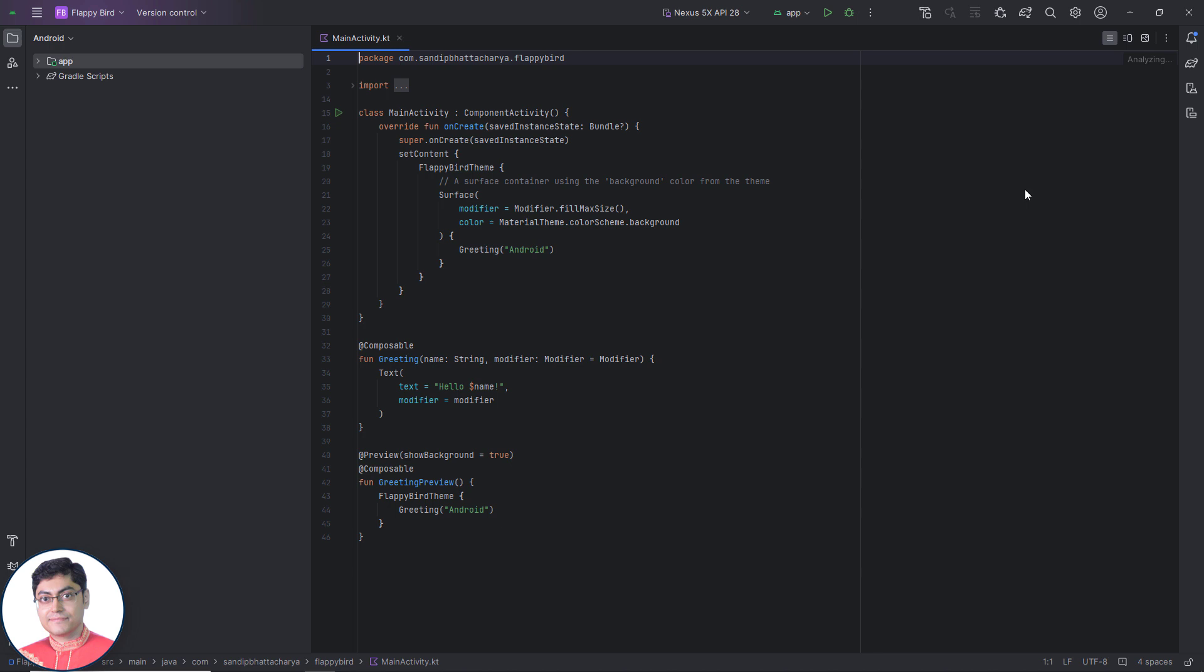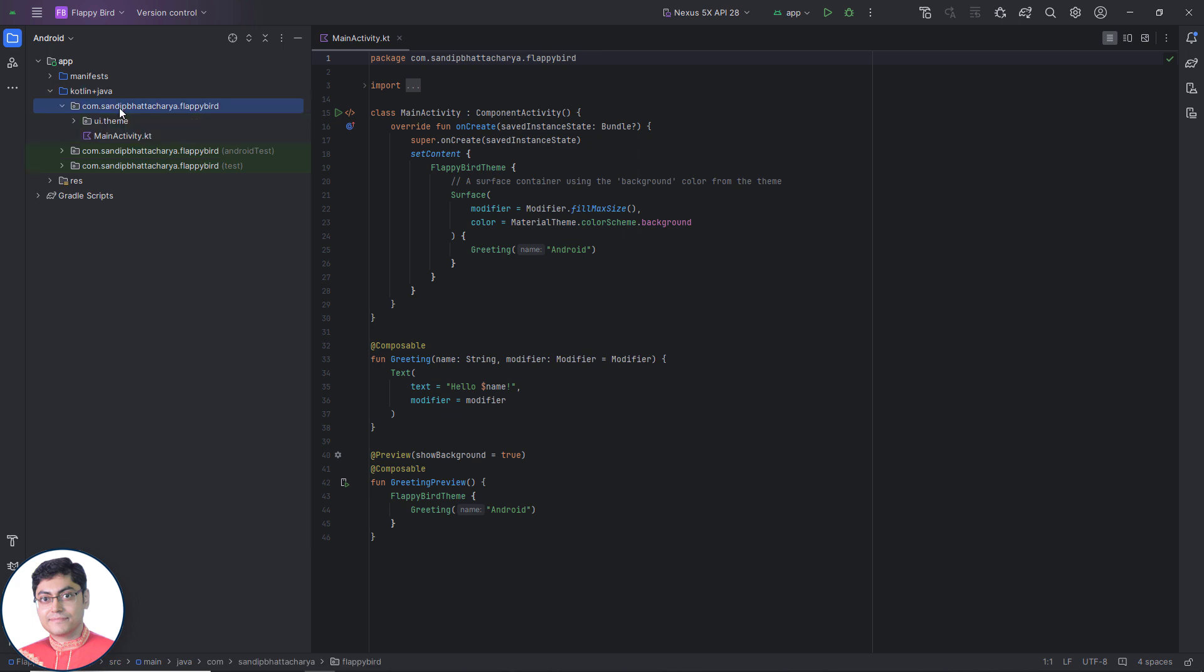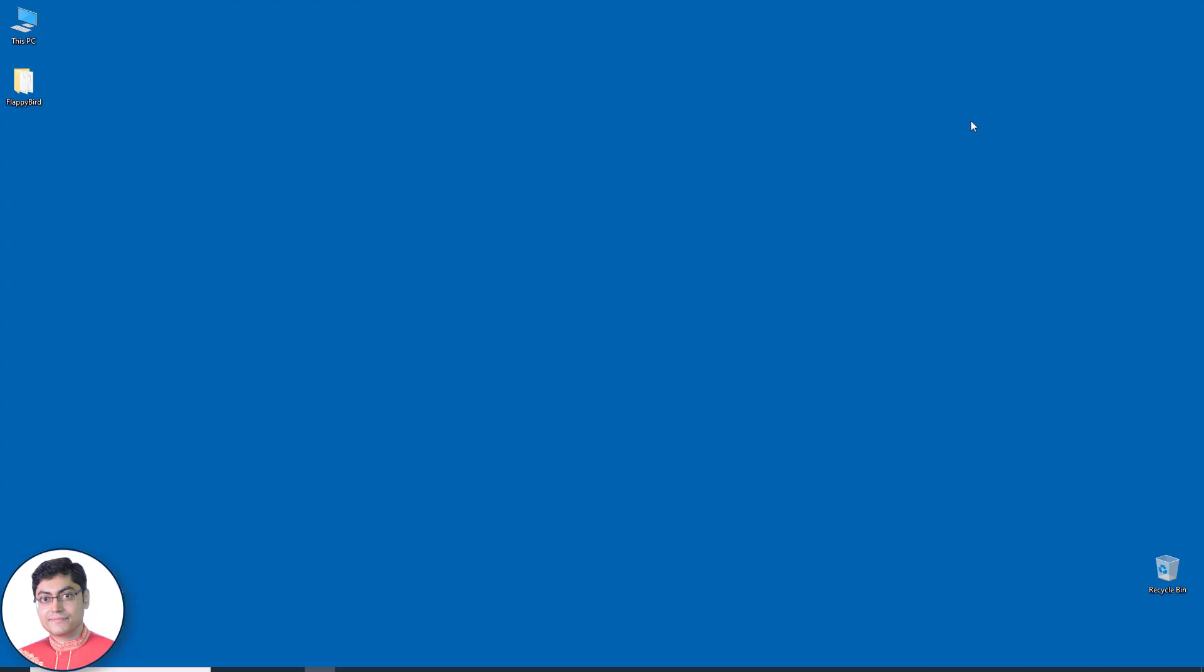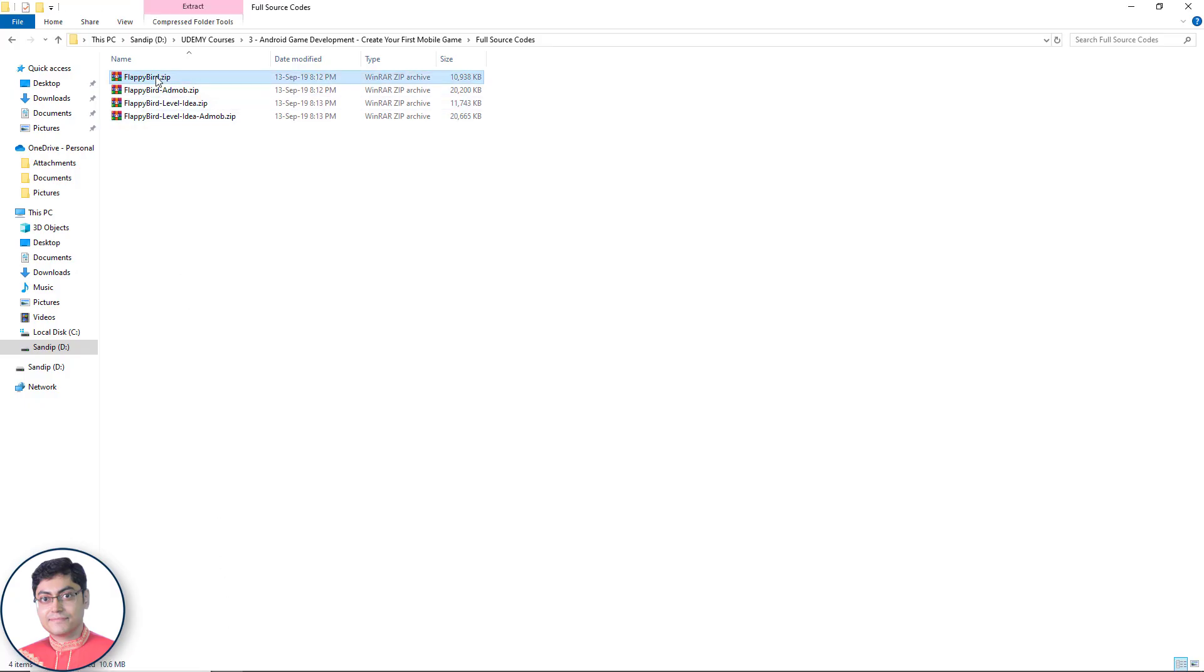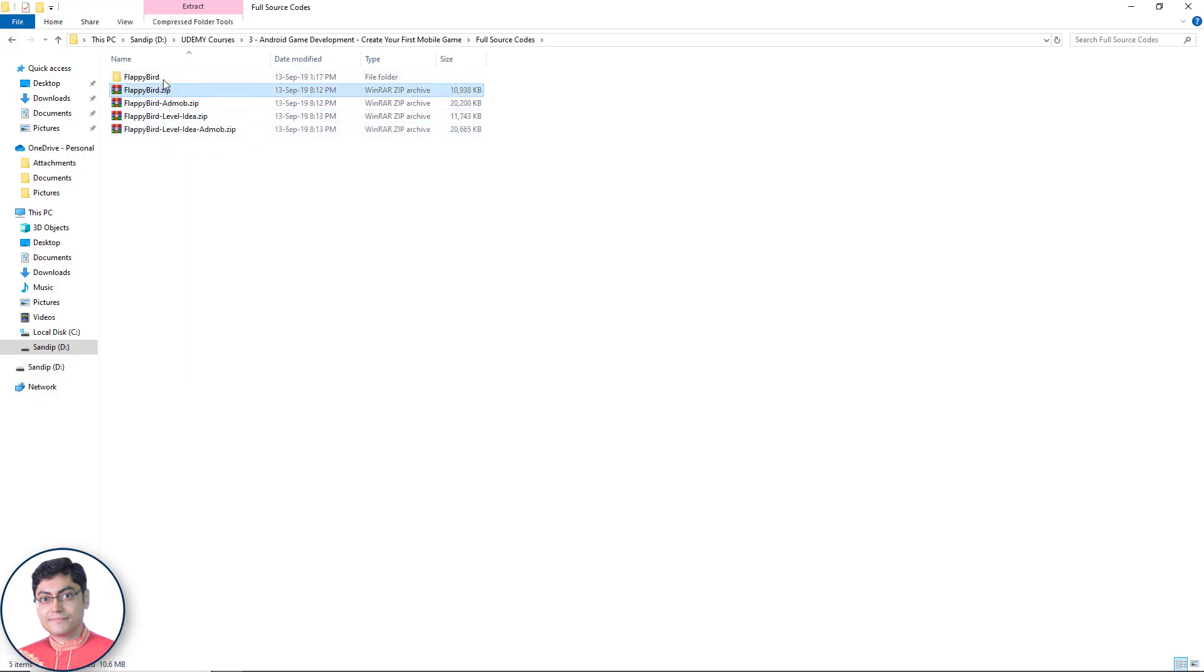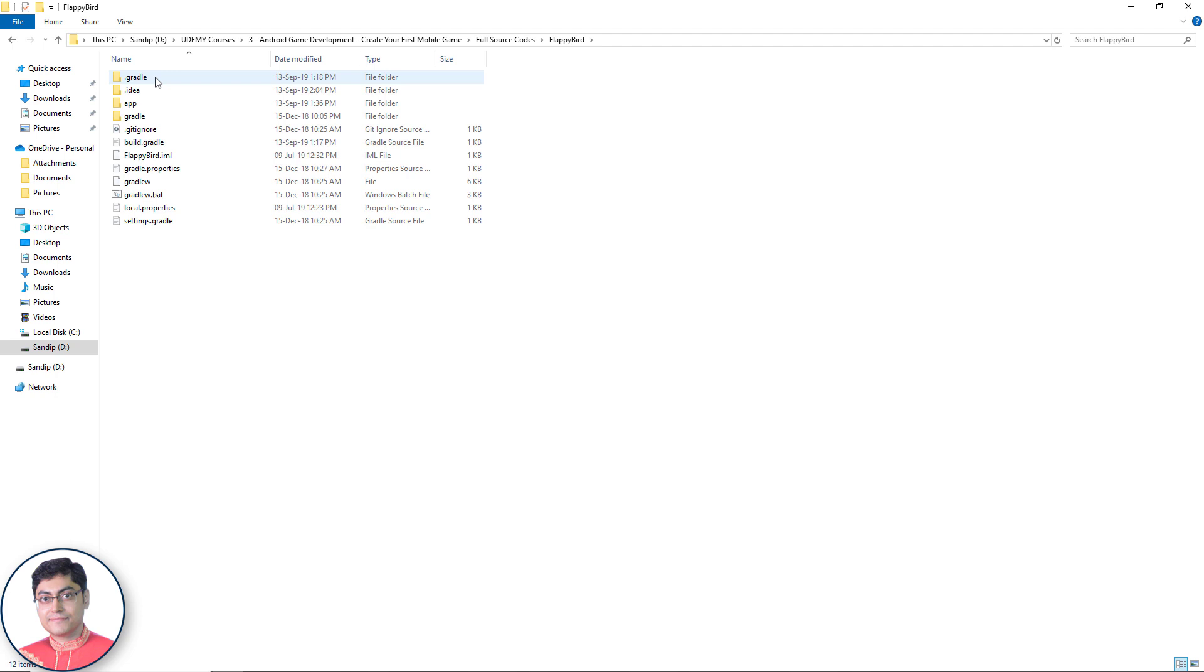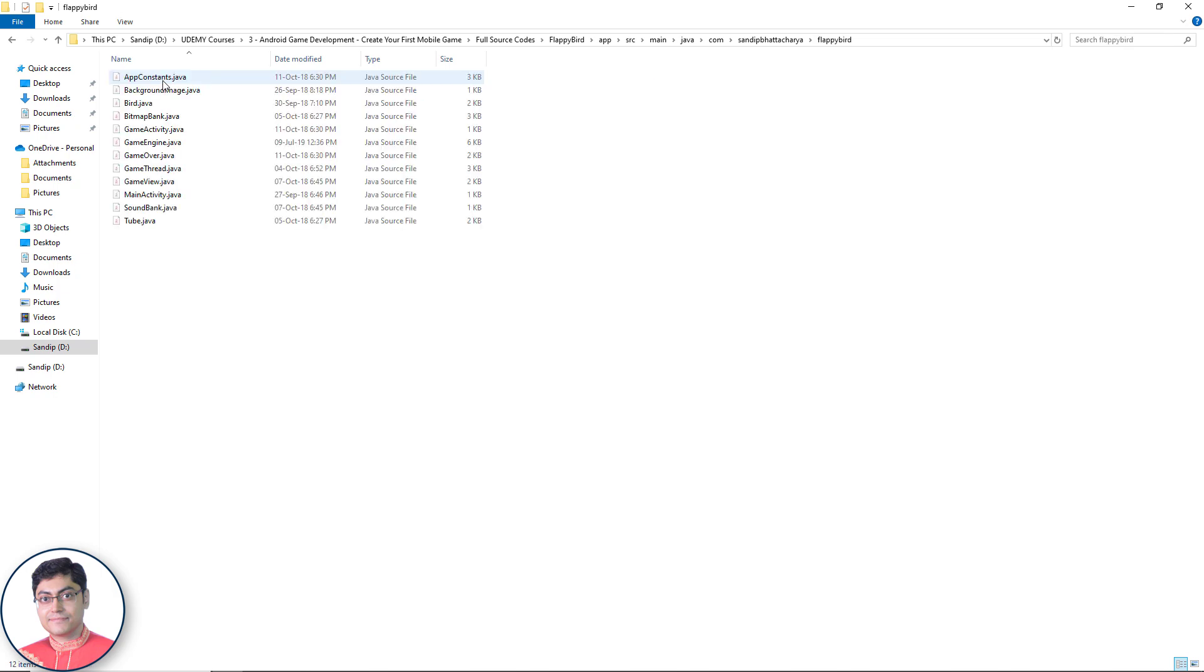Once your empty project is ready, click app, kotlin plus Java, click on the package name, and I will put all my Java files inside that. But first let me unzip the project folder. The Java files for this project should be located inside app src main Java com Sandeep Bhattacharya Flappy Bird.